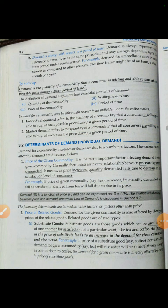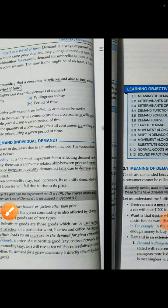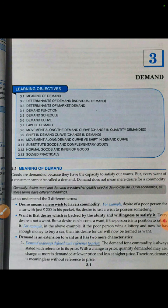Demand is always with respect to a period of time. For example, one person will demand more umbrellas in the rainy season, and as the rainy season ends, the demand will decrease. We compare demand with respect to time. If someone needs an umbrella and he wants it, he doesn't wait for rain — he simply purchases the umbrella. But the demand for umbrellas will peak when it's the rainy season.